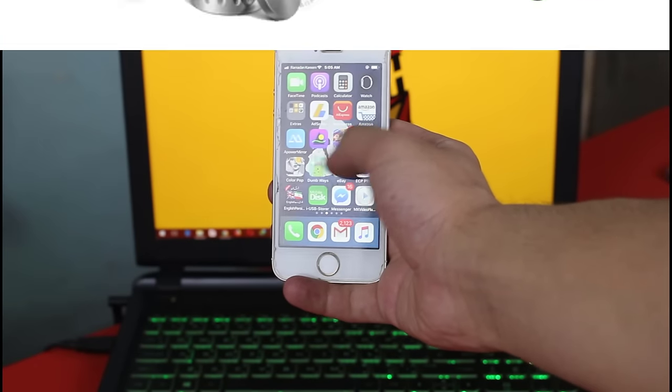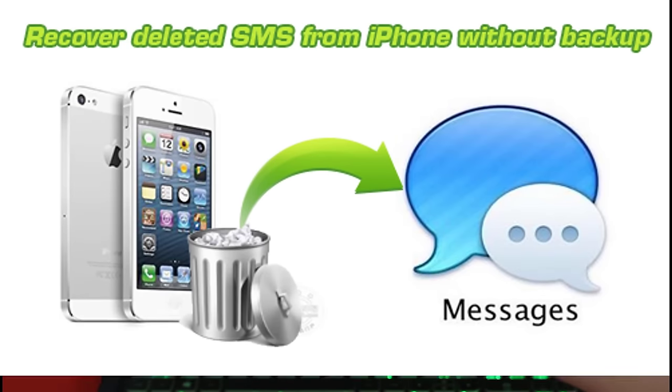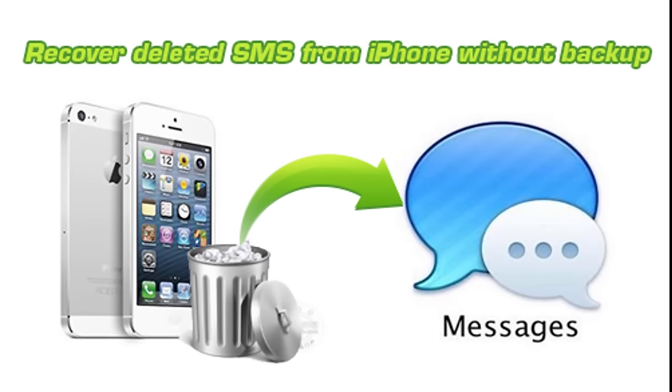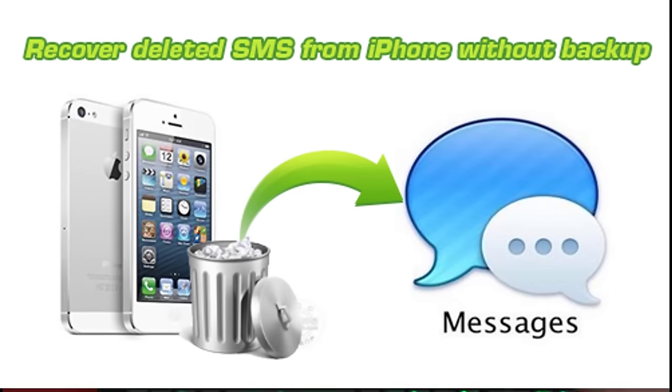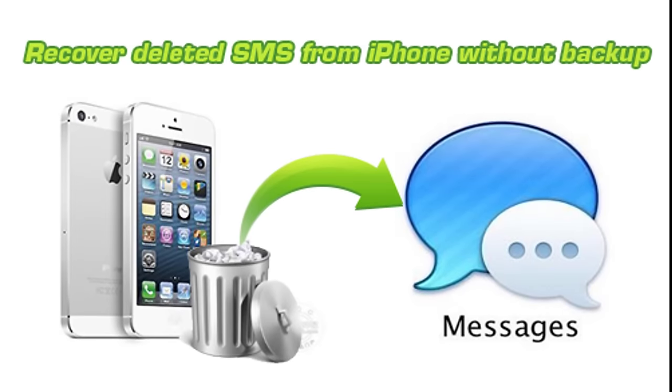Hello everyone and welcome back to my channel. In today's video I'm going to show you how to recover deleted messages on iPhone without backup.